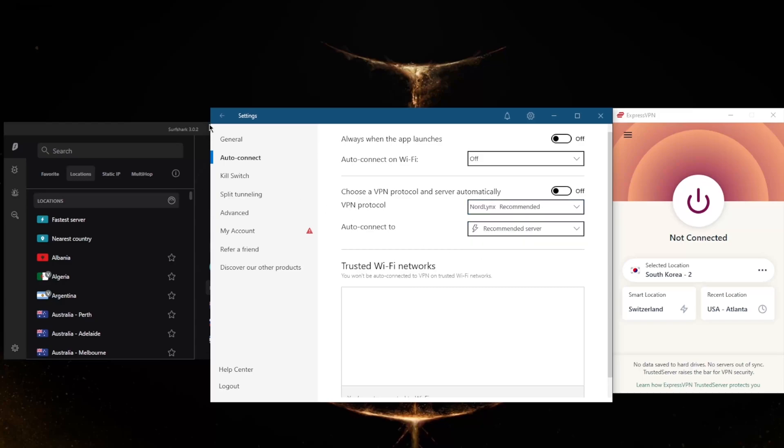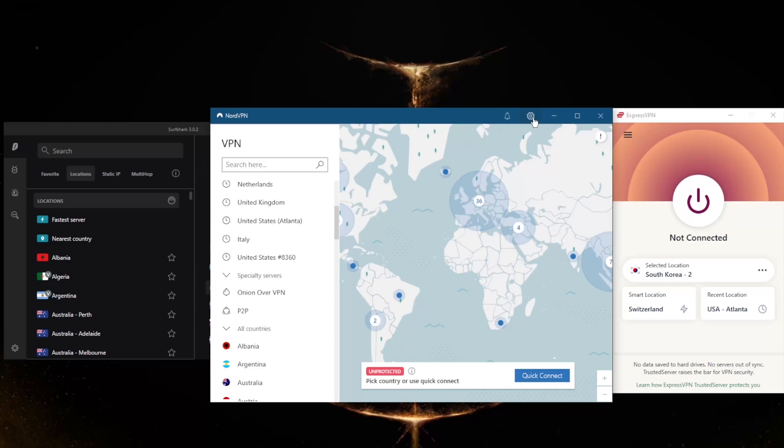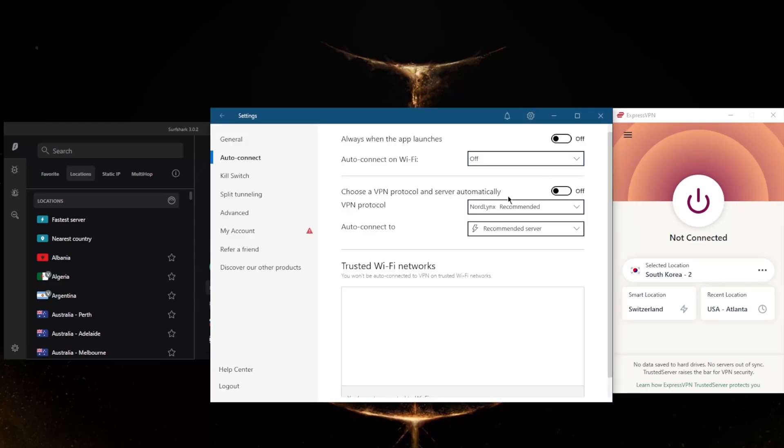Keep in mind, when you switch to NordLynx you will lose access to Double VPN and dedicated IP. Unless you need these specific specialty servers, I would just recommend that you stick to NordLynx, which is a very quick protocol. In fact, so quick that you don't want to use anything else.